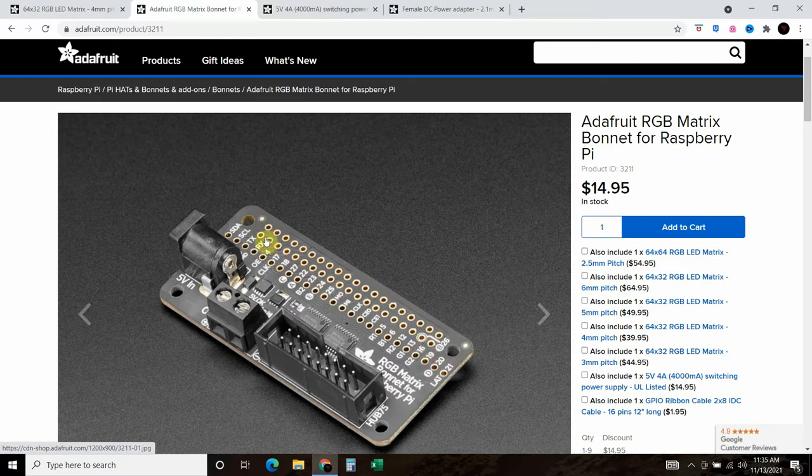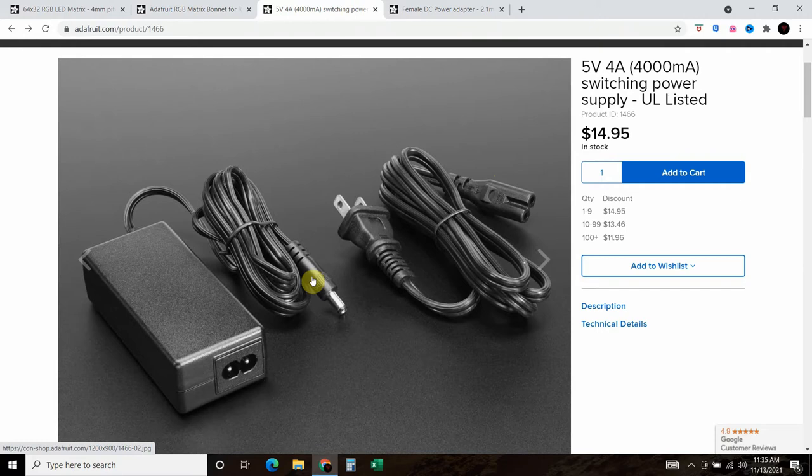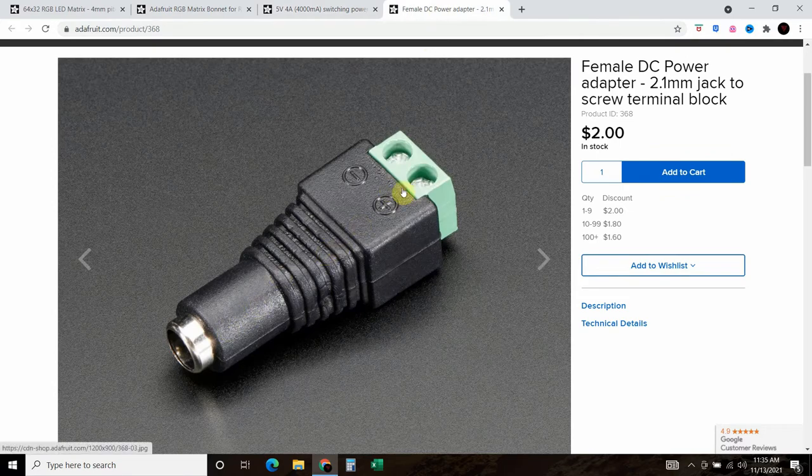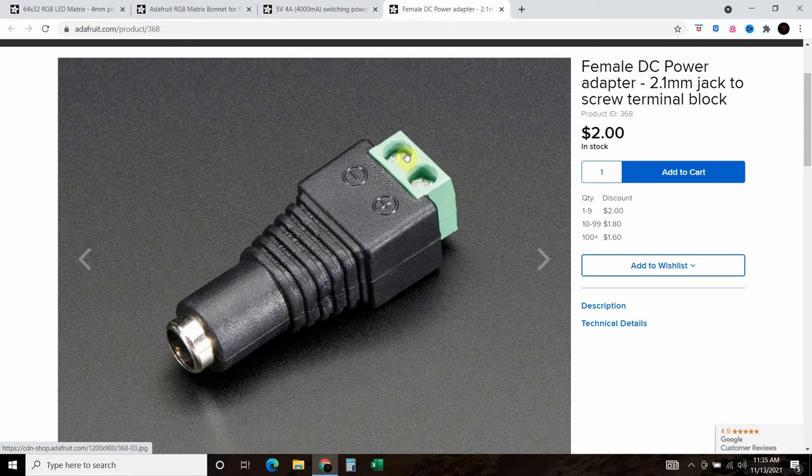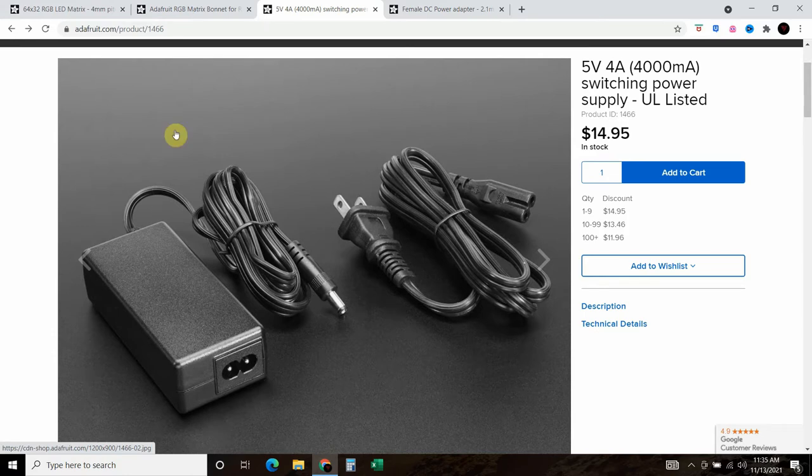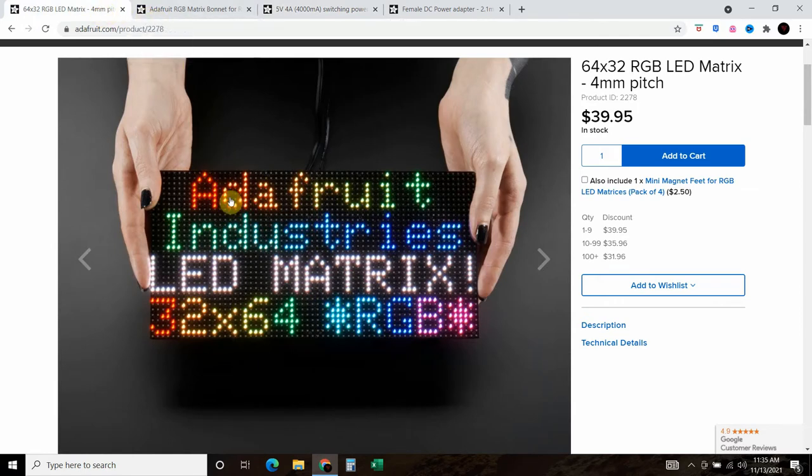I recommend getting this 5 volt 4 amp power supply. I tried to use the Raspberry Pi power supply and it's just not enough voltage to push it through. Then finally, you'll need this 2.1 millimeter jack to screw terminal block to connect the power to this. I'll leave non-affiliate links, which means I don't get paid, to these products in the description below.